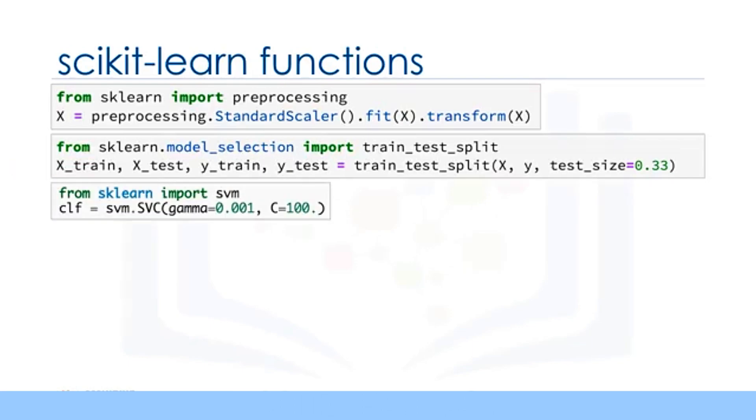Then you can set up your algorithm. For example, you can build a classifier using a support vector classification algorithm. We call our estimator instance CLF and initialize its parameters.